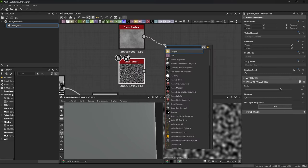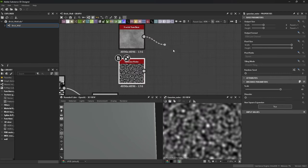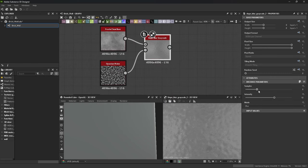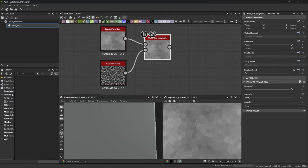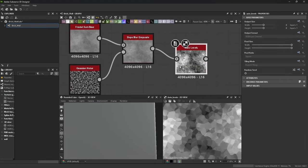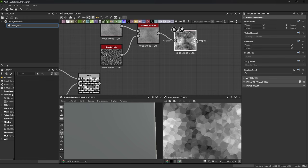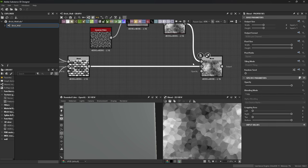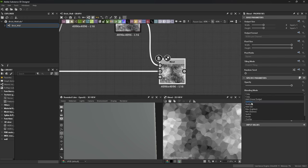Bricks have cracks in them. So add a fractal sun base and attach that to a slope blur with Gaussian noise. When changing the intensity it turns into this. Added an auto levels. Blended it together with the blend from earlier using multiply. Boom. There's your cracks.